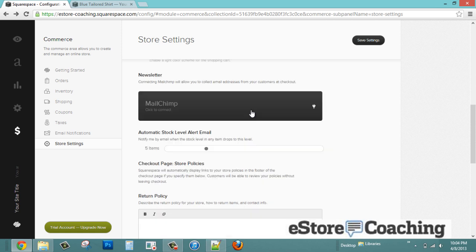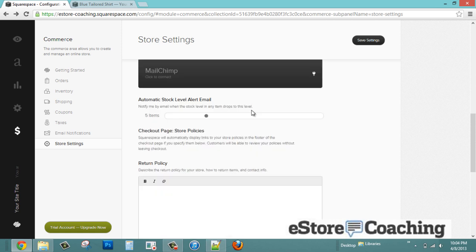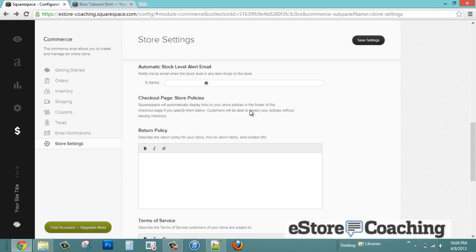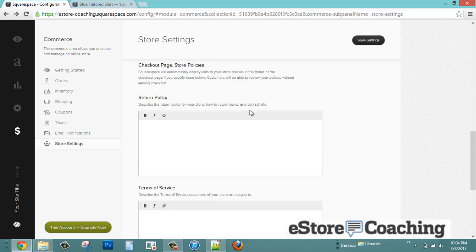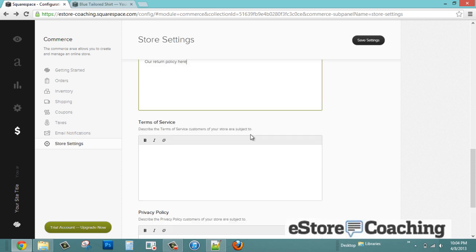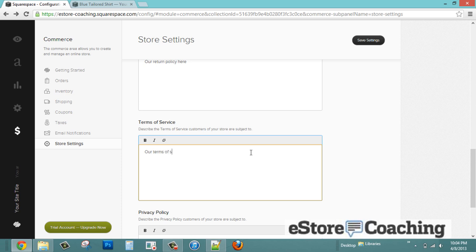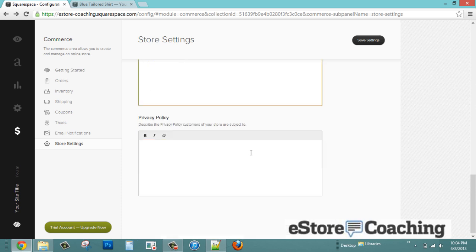For newsletters, they integrate with Mailchimp — and that's the only point of integration for newsletters with Squarespace. You also have the option of entering a return policy, terms of service, and privacy policy on this page.